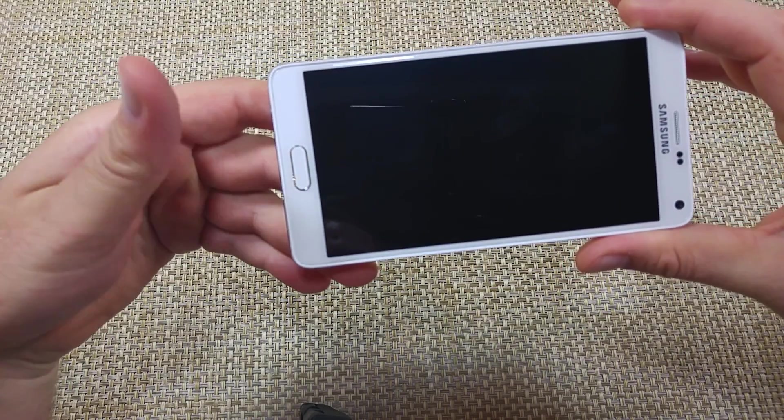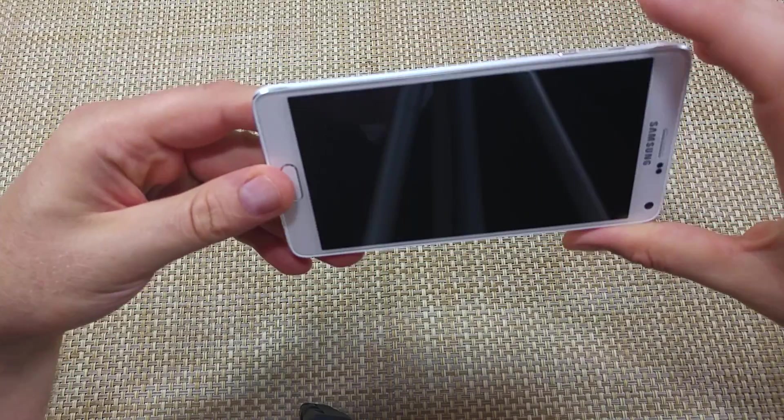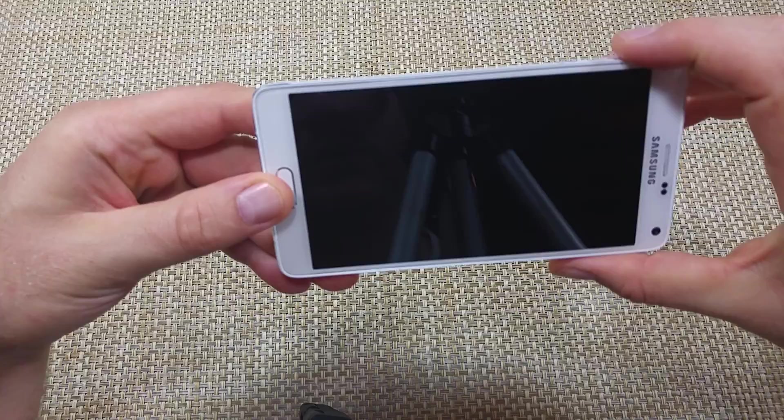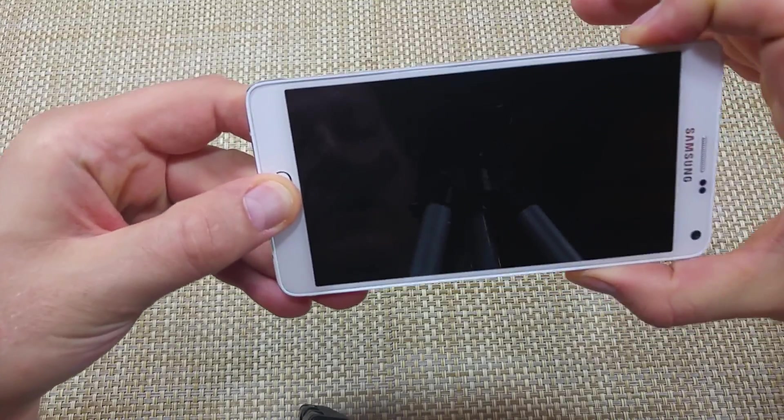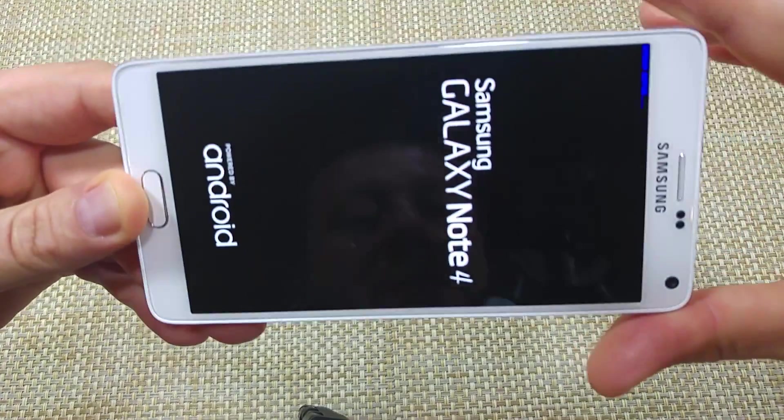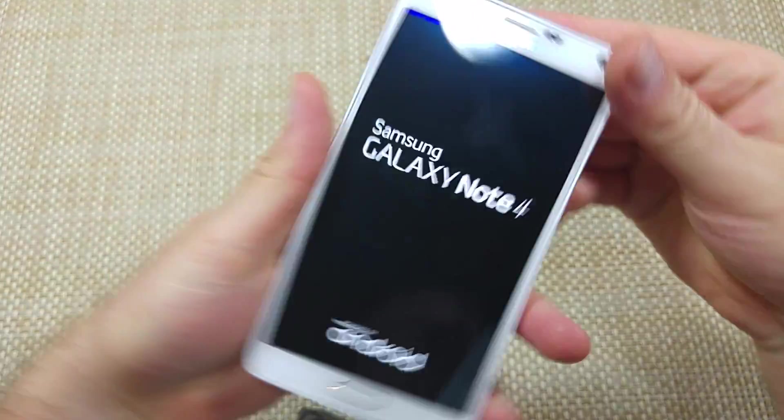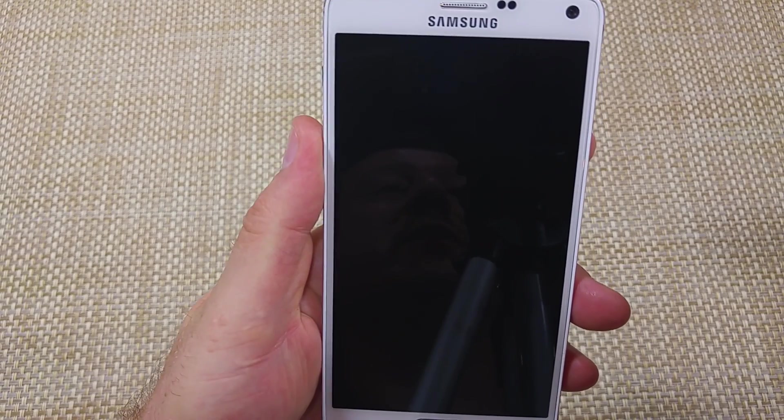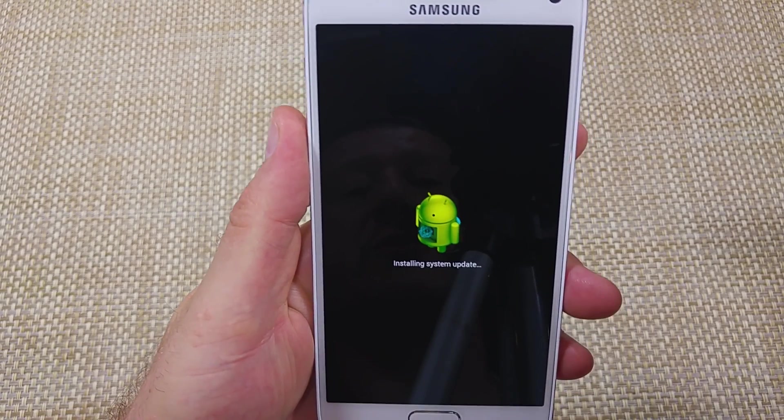You're going to press and hold the home, volume up, and the power key together on the top right corner. When you see the blue writing, just let go right away and it'll take you into the menu options.